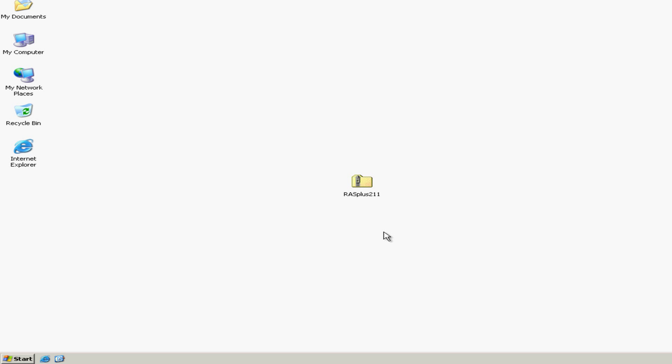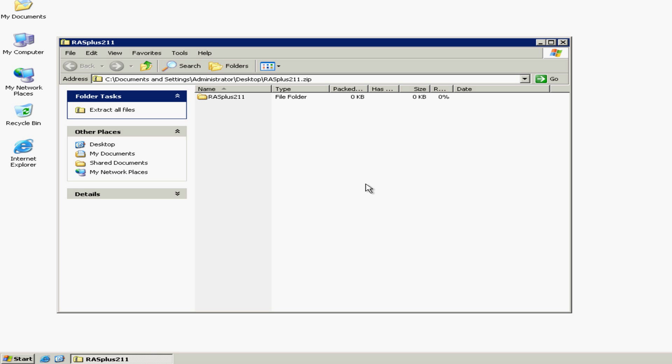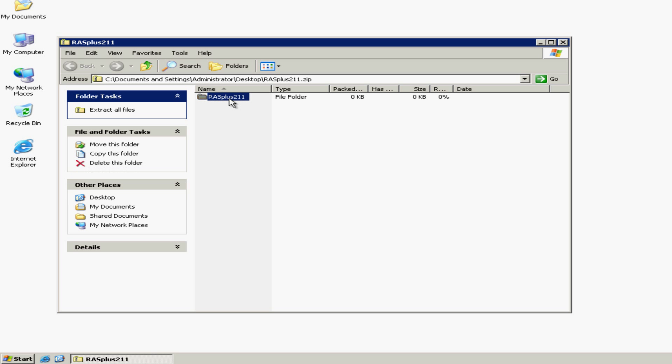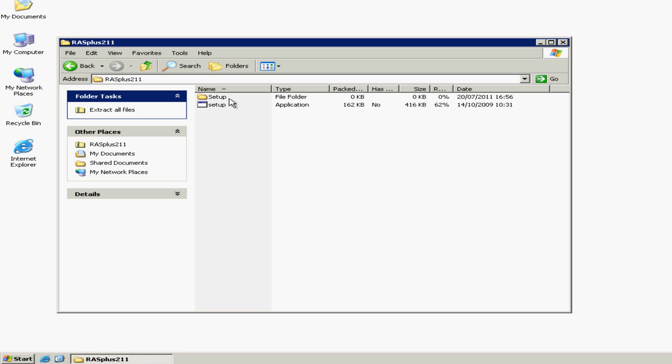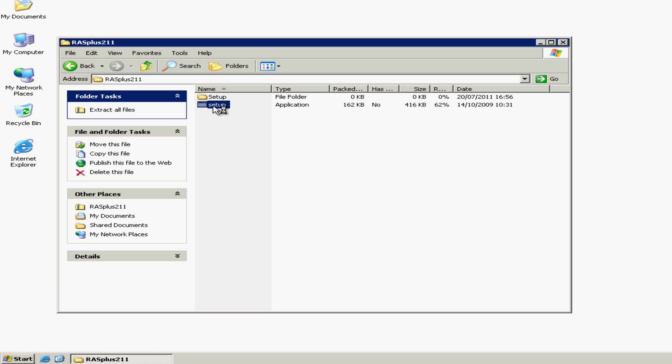The RASplus software will download as a compressed zip file. You can extract this or simply double-click on it, and in the box that comes up, double-click on the RASplus 211 folder. Then to start the installation, double-click on the setup icon. The setup will take a few seconds to start, so while it is doing that, just close this box down.